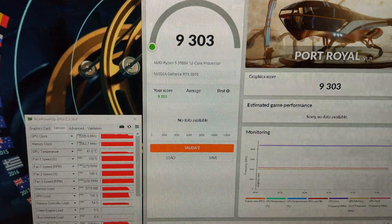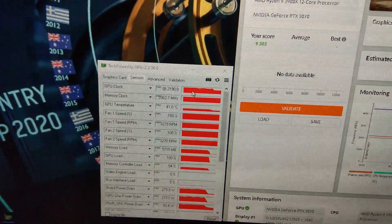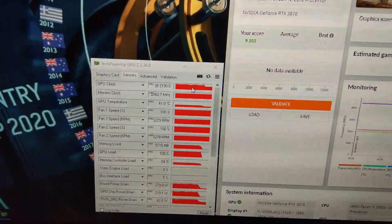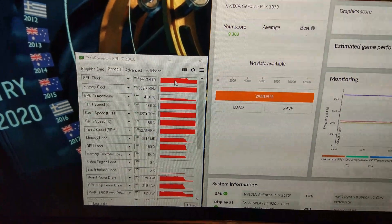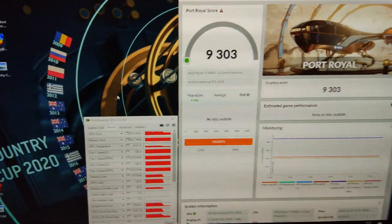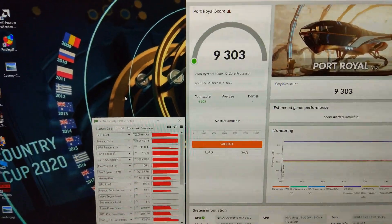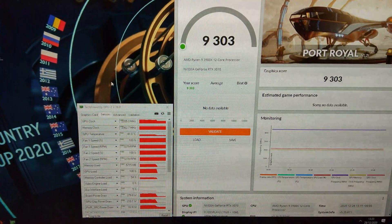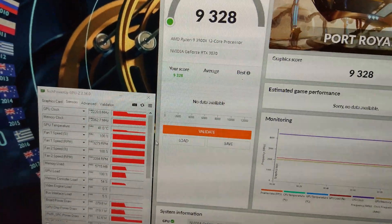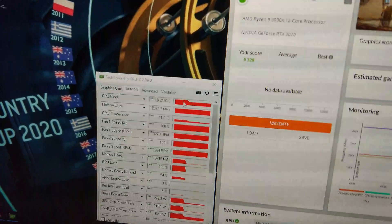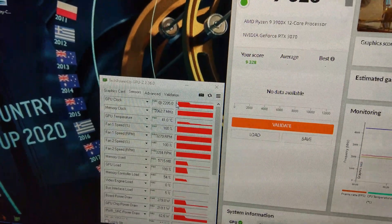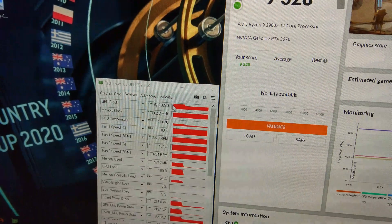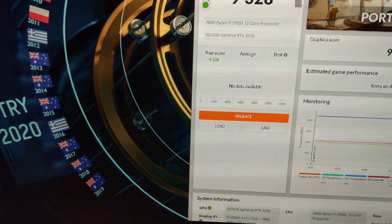Broken 9,300 now. You can see we're peaking at 2205. And it is holding 2205, 2190. Dipping down to 2175 a little bit.